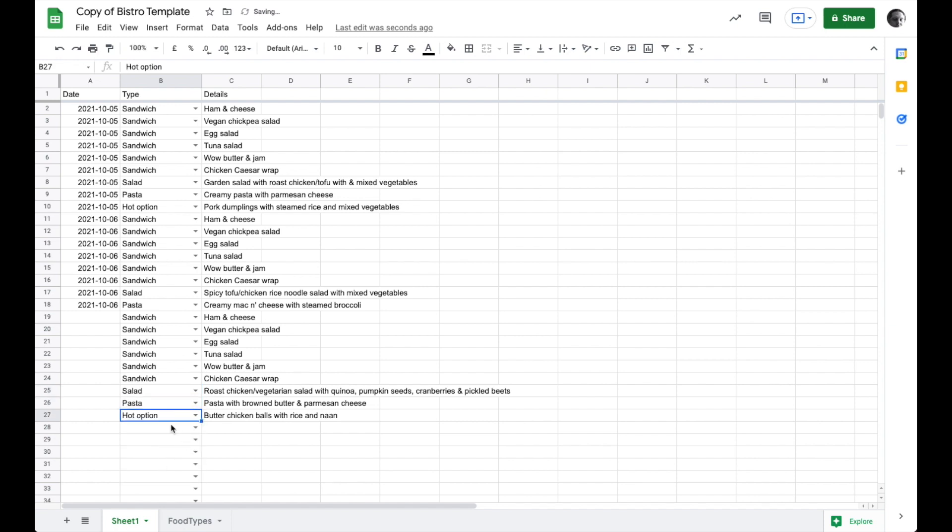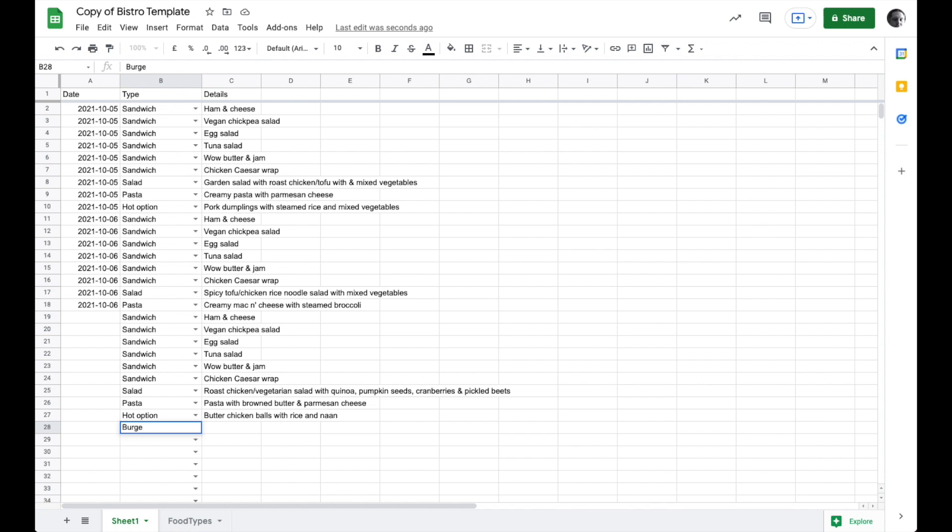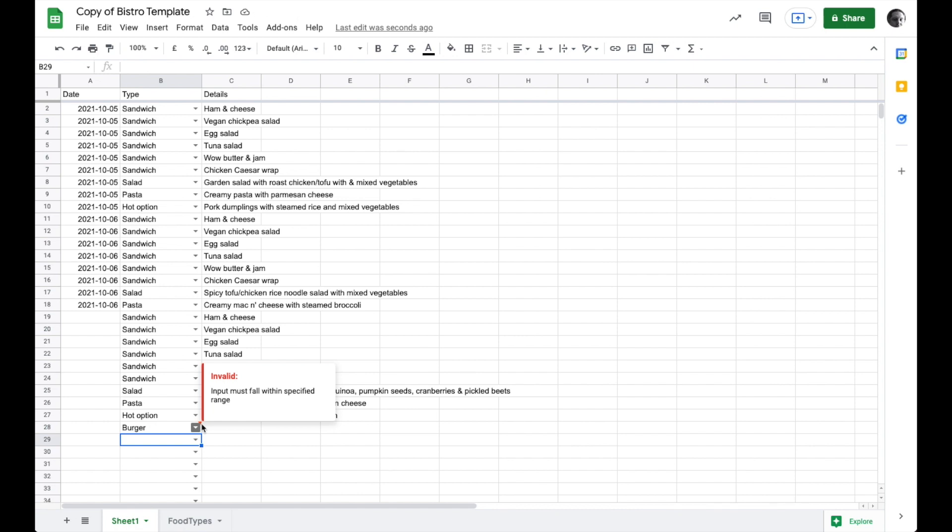So you can see I could also go ahead and type in the cell burger and push return. And you can see I get a little warning. That's what this red thing means. And it says input must fall within specified range.